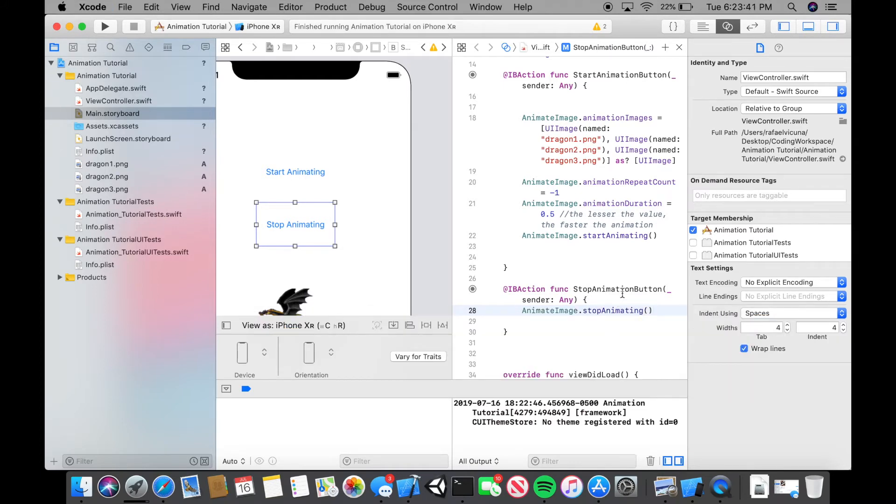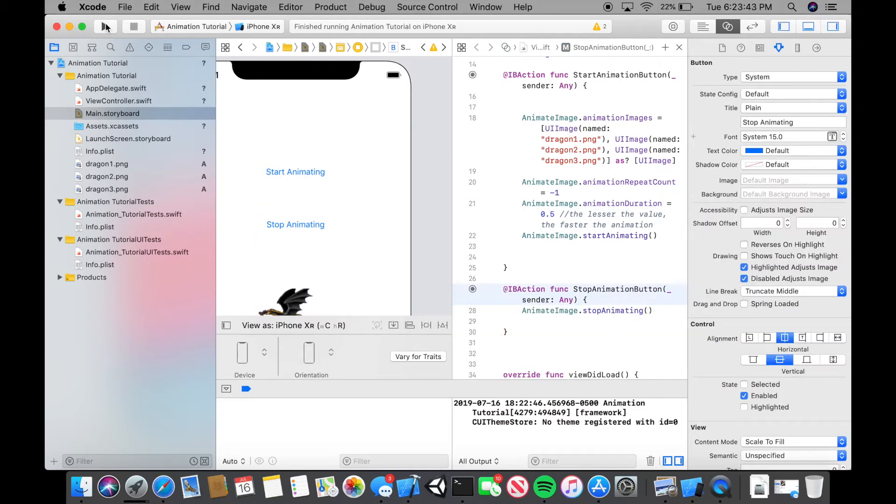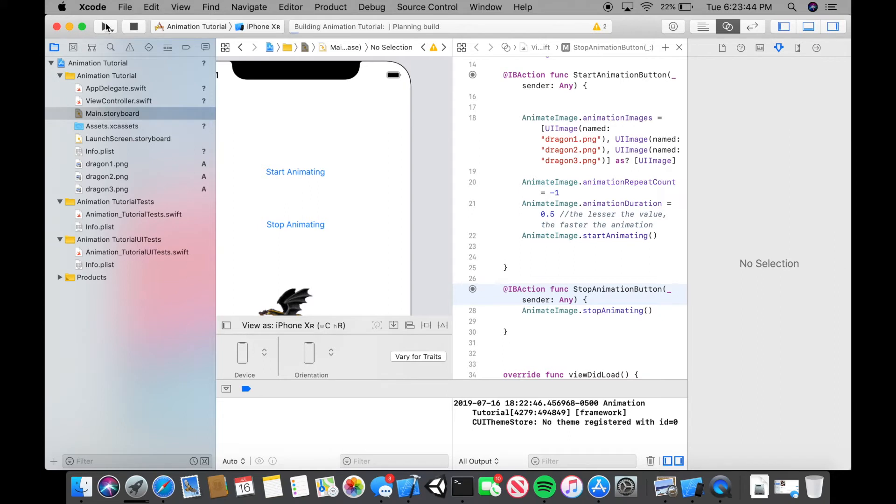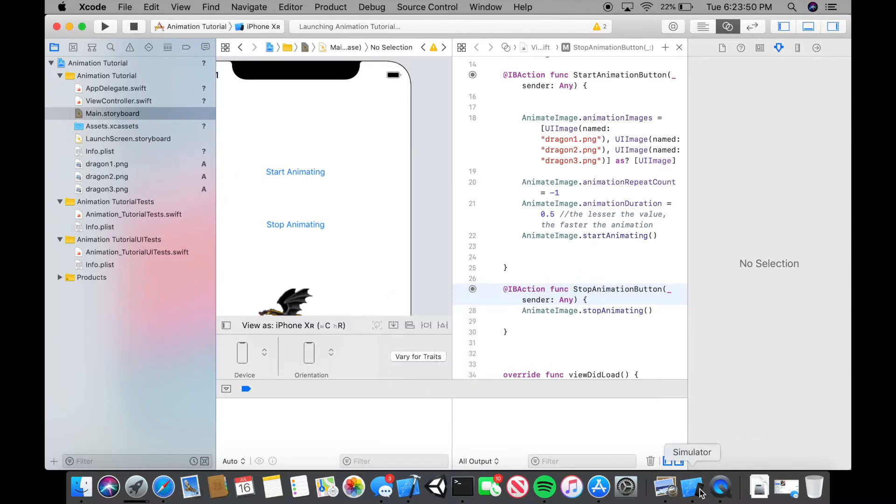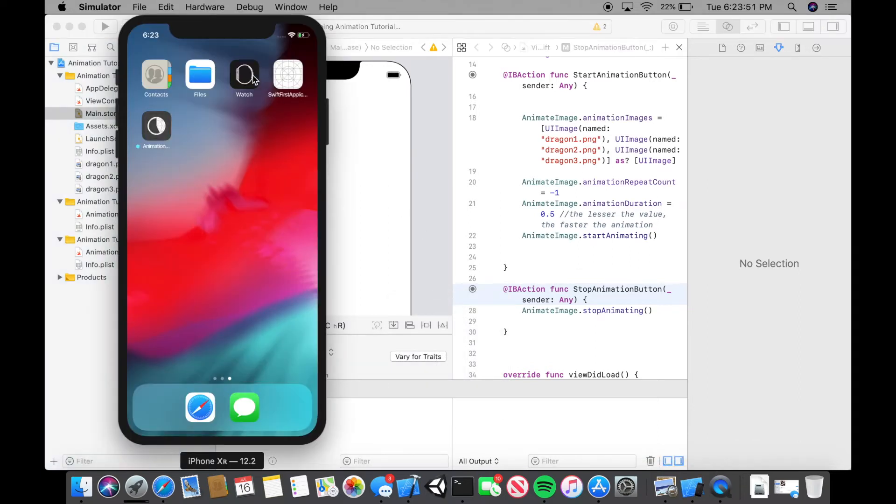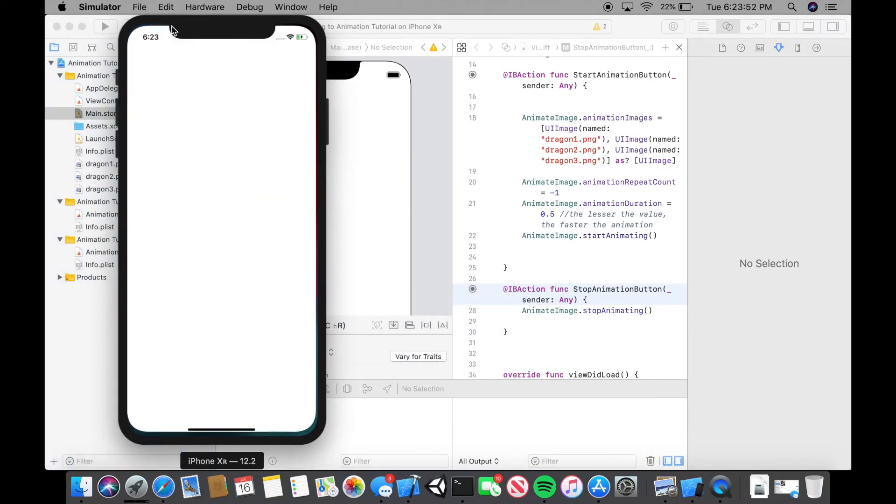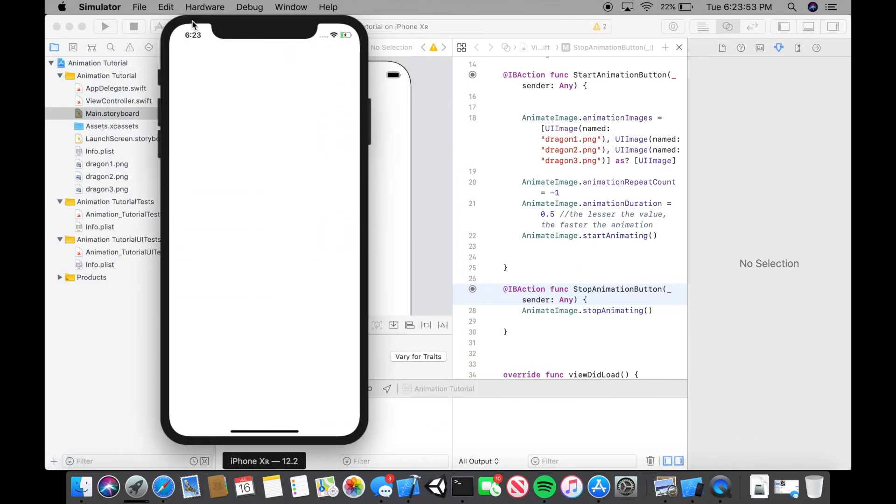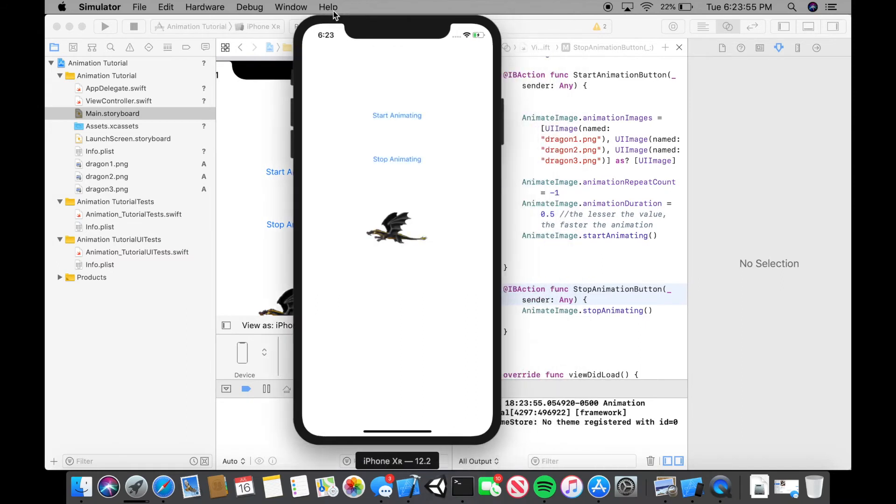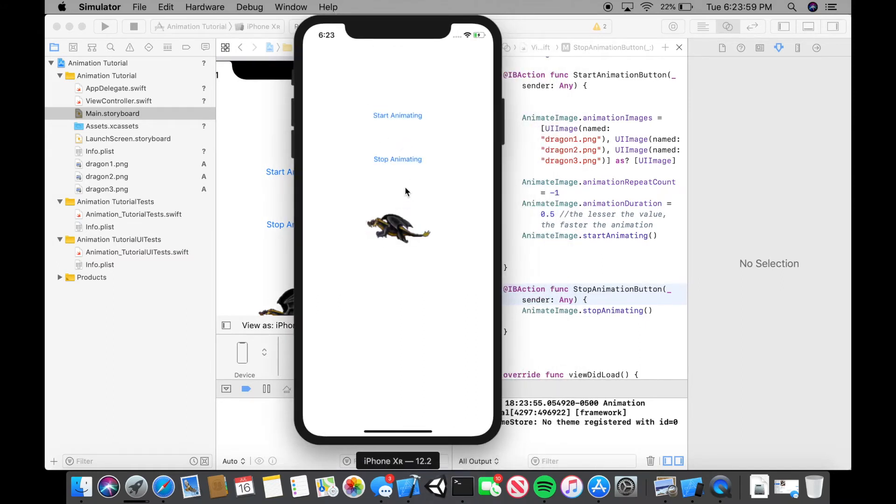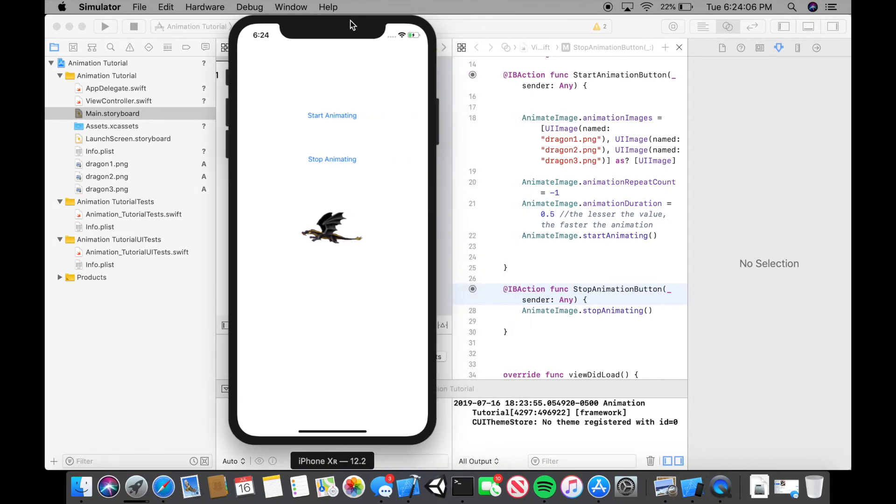And now if we were to build and run a second time. Let's build and run. Build succeeded. Let's go back to our iPhone, our simulator. Start animating. It will start to animate. And if we press stop, the animation will stop. If you want to start again, it will start and stop. So that is how you animate in Swift.